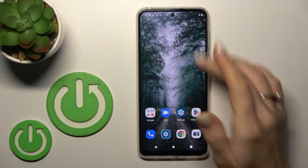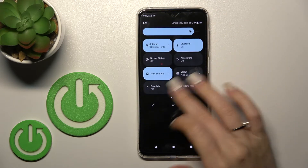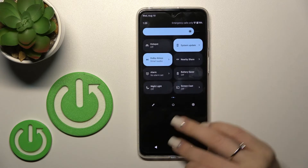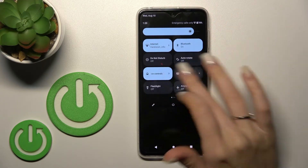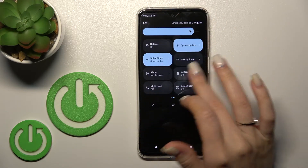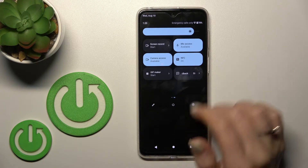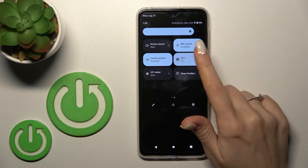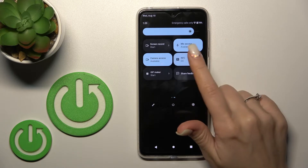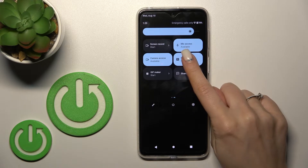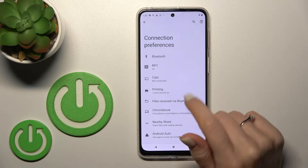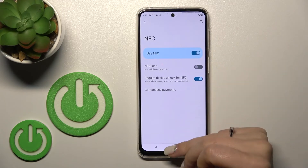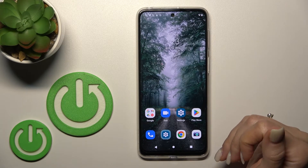If you want to turn on or turn off NFC from the notification panel, first open the notification panel and somewhere there you should find the NFC icon — in my case it's here. Just click on this icon to turn NFC on or off, and to launch the NFC settings, hold the icon and you'll see the NFC settings again.